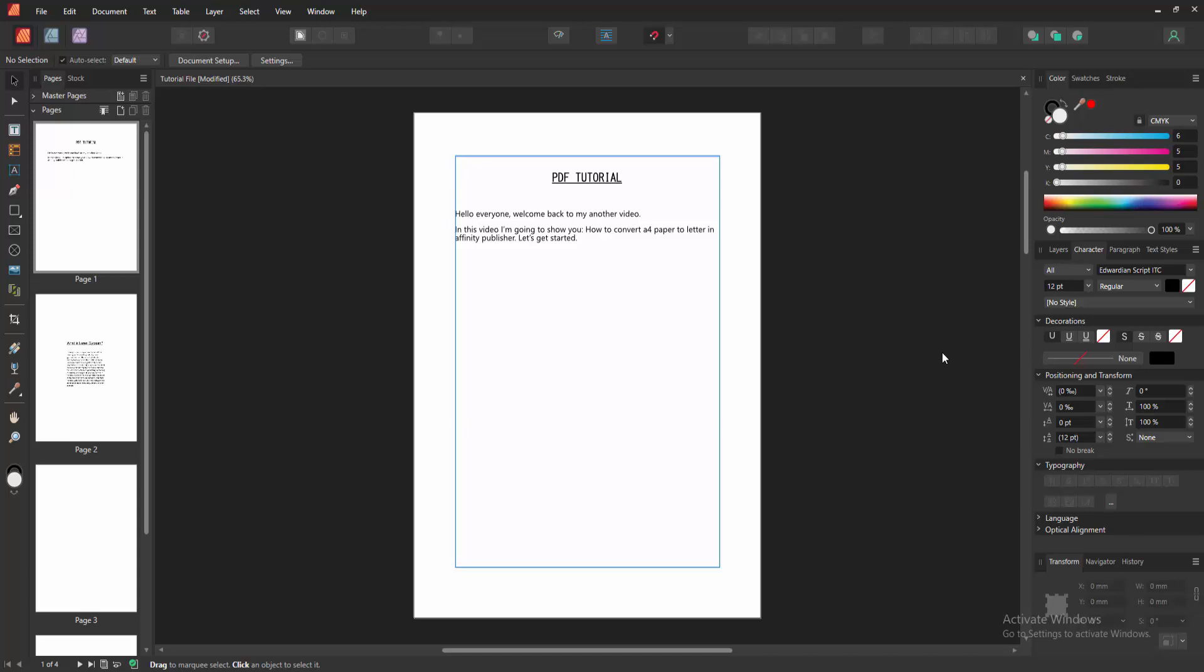Assalamualaikum. Hello friends, how are you? Welcome back to another video. In this video, I am going to show you how to convert A4 paper to letter size in Affinity Publisher. Let's get started.